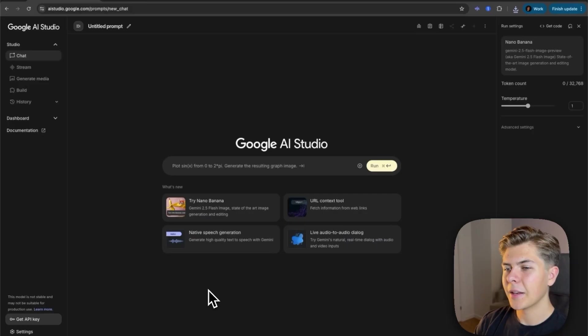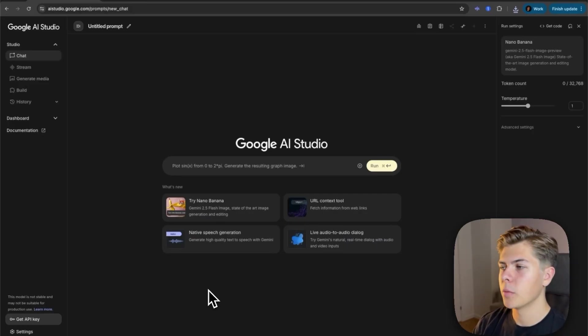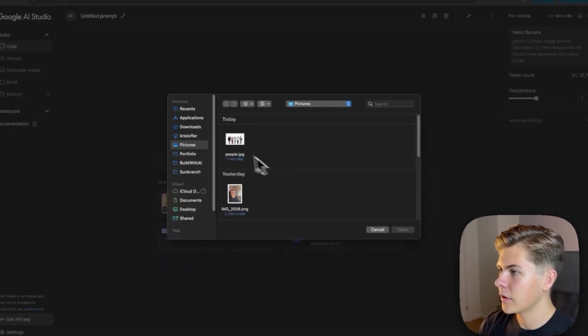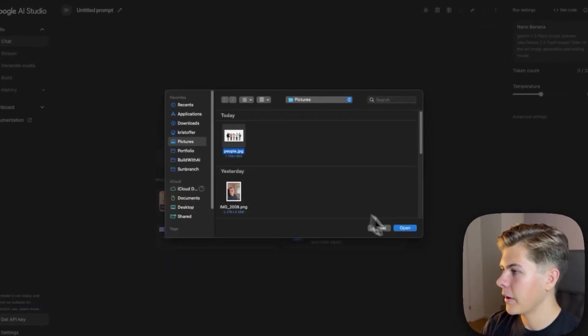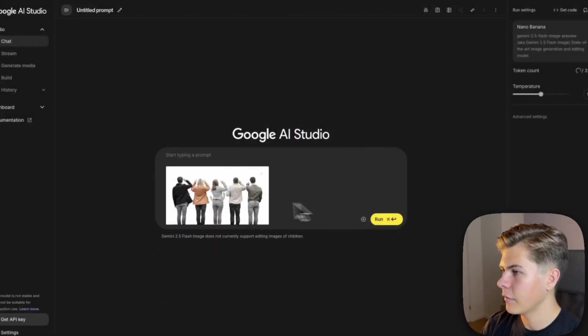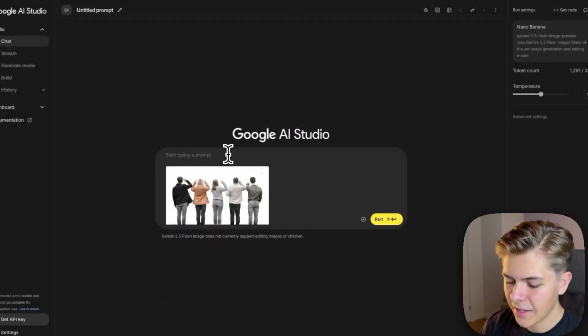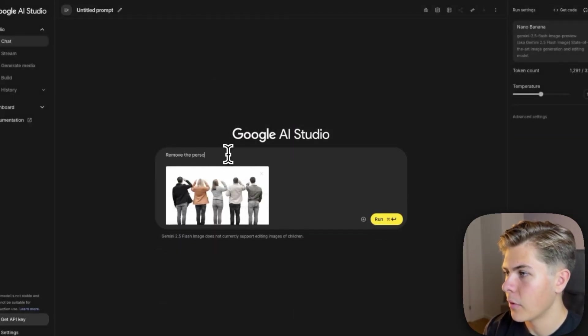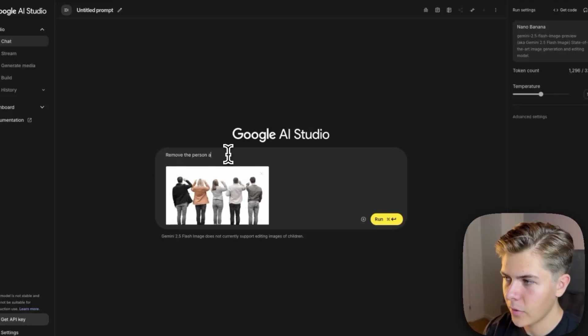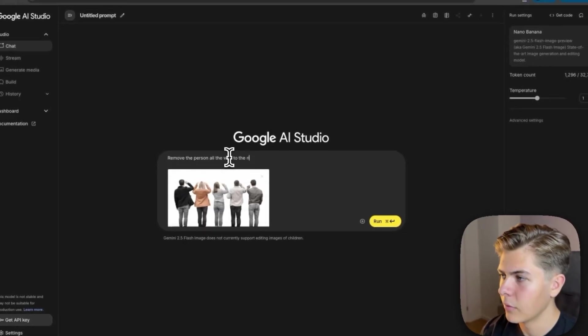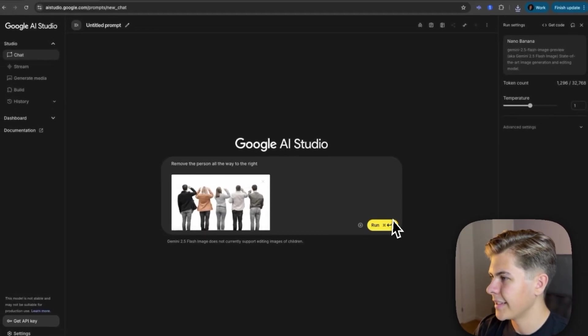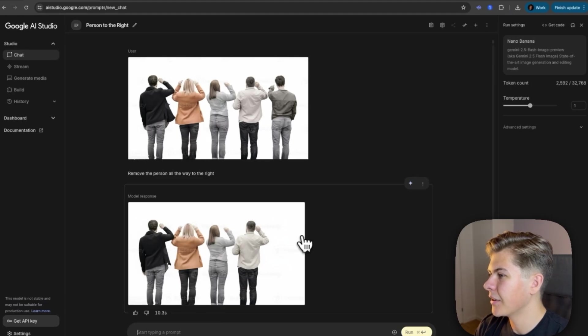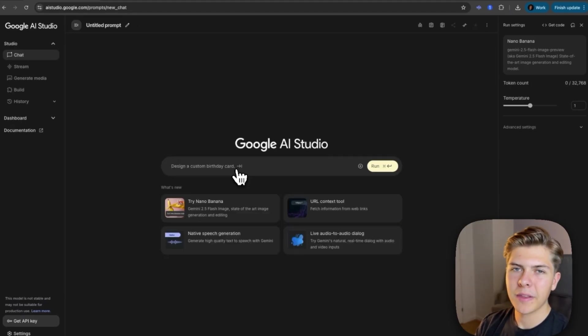Okay, so now let's try something a little bit harder. Let's try to remove someone from a picture. So again, I'll just upload a picture of people right here. And then I'll say remove the person all the way to the right. And let's see what happens. And in just 10 seconds, the guy on the right is completely removed.